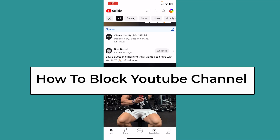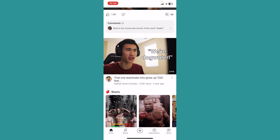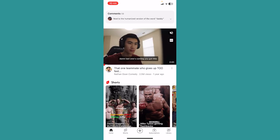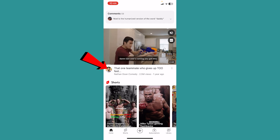Today I'll be telling you guys how you can block YouTube channels. It's pretty simple, so follow the steps. What you want to do is search for the YouTube channel you want to block. So let's say I want to block Nathan Don over here.